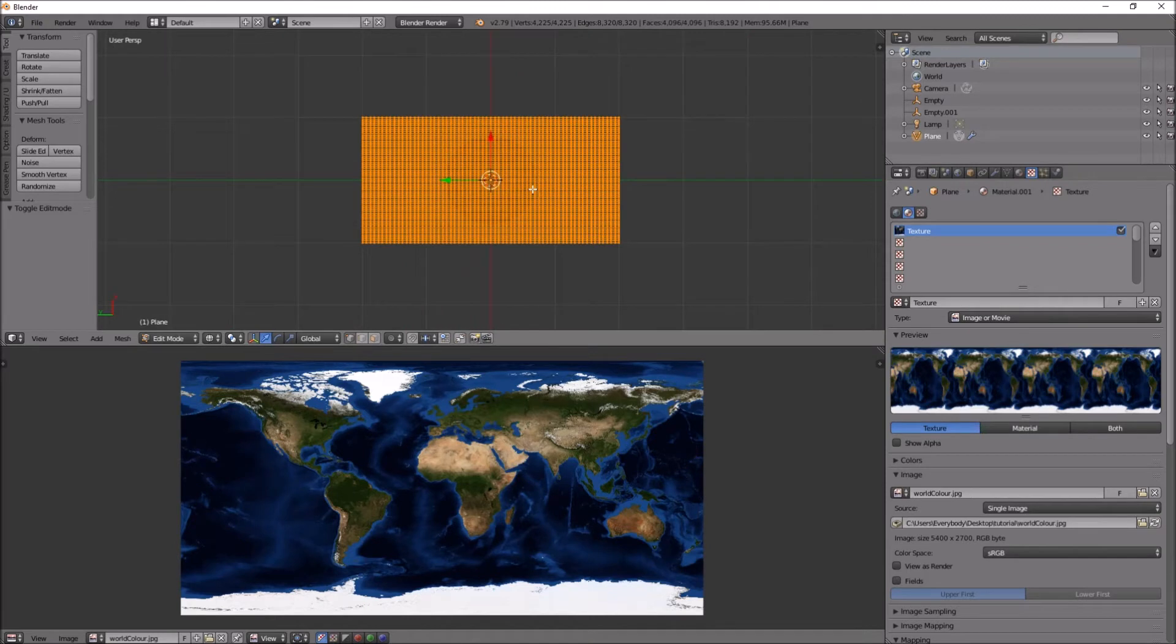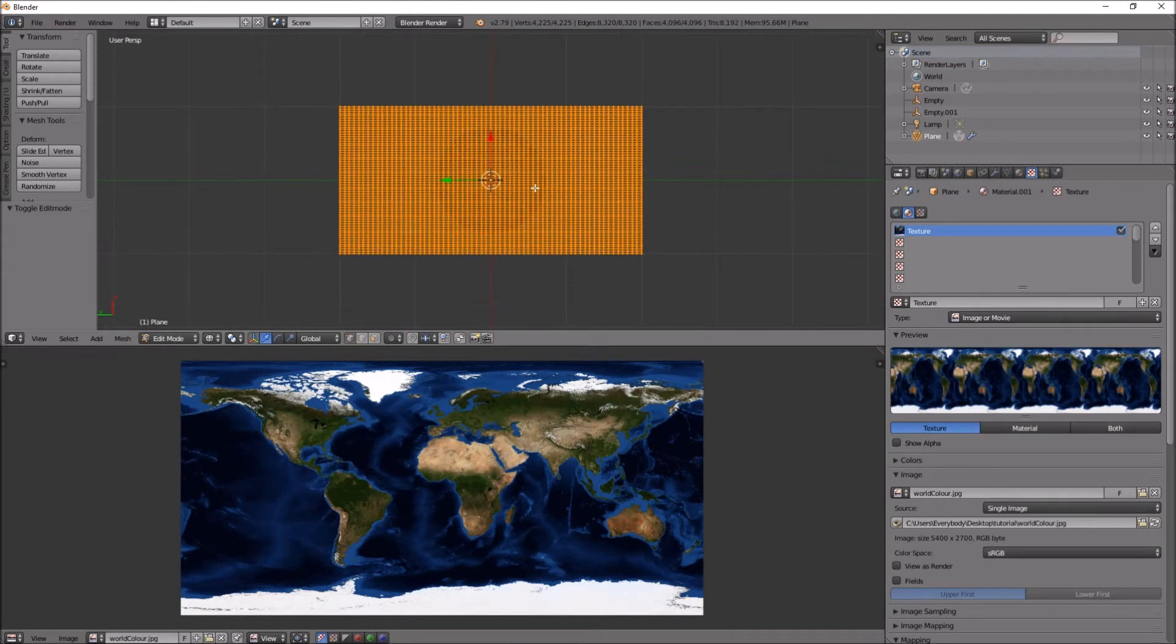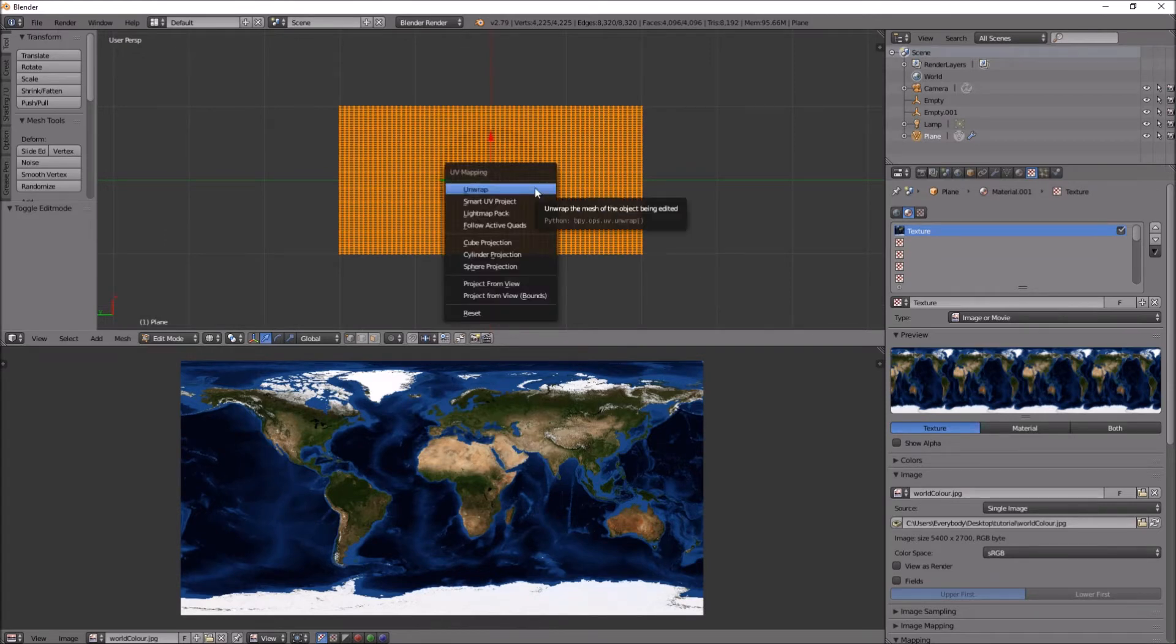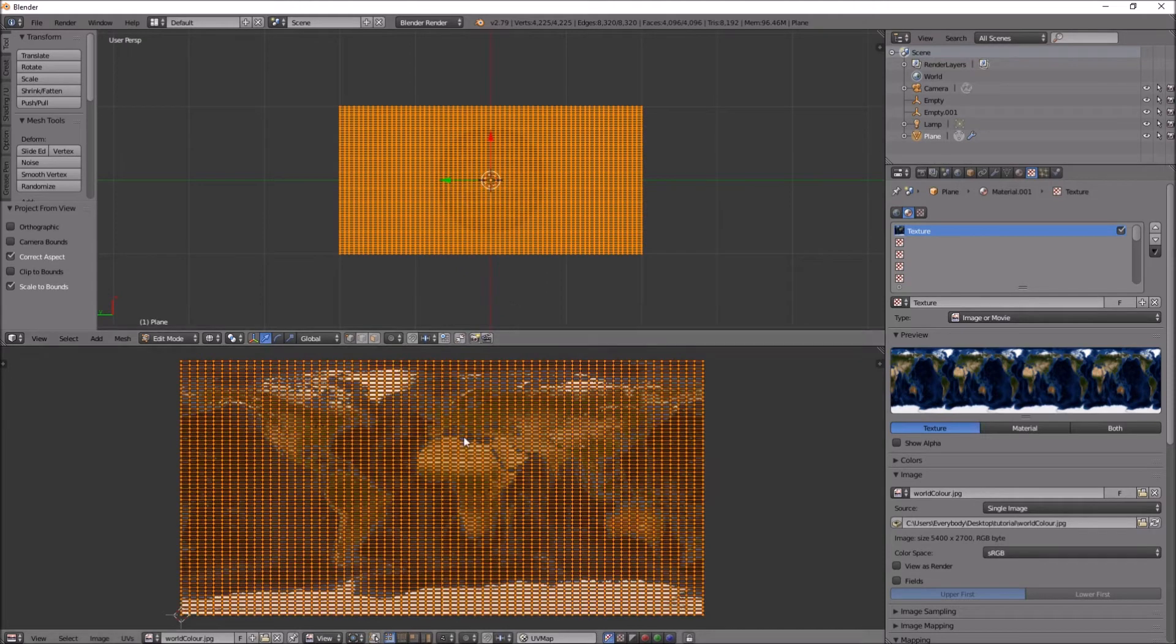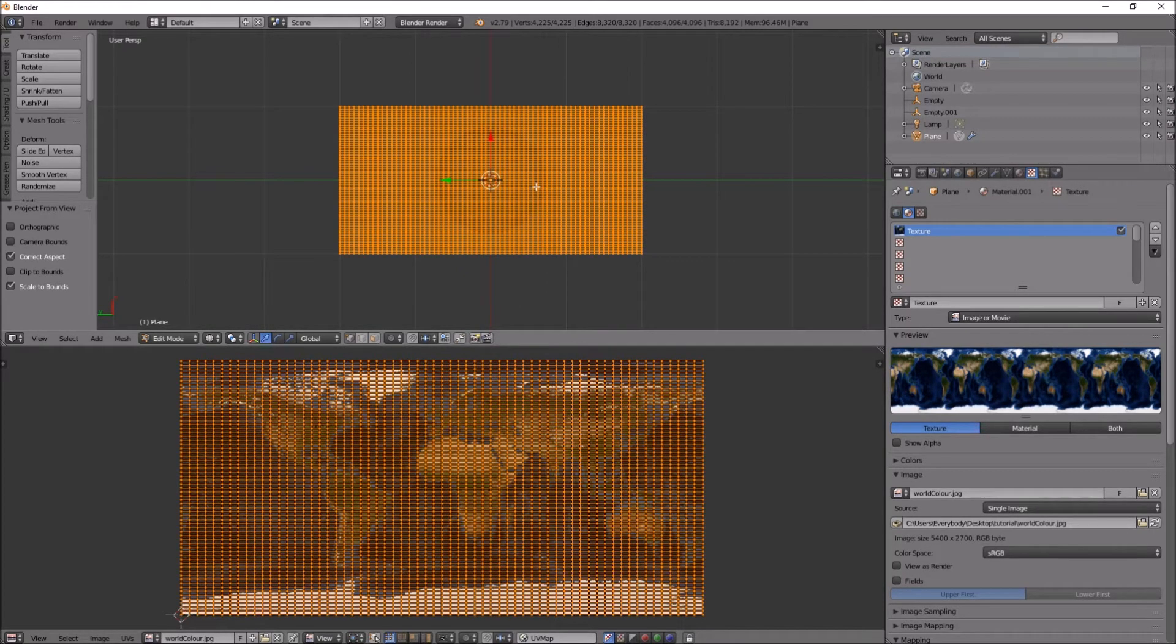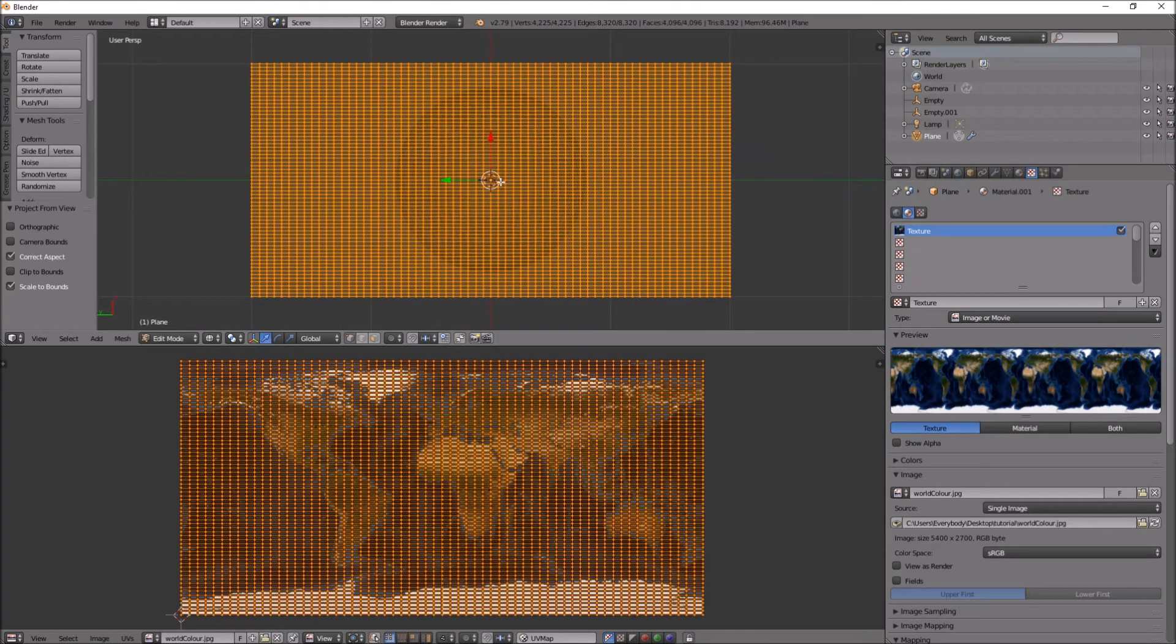I press U, project view bounds. There we go. So that's now mapped that image to those coordinates. If I press tab again up here, go to material view.